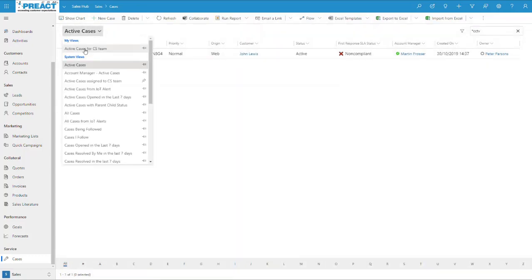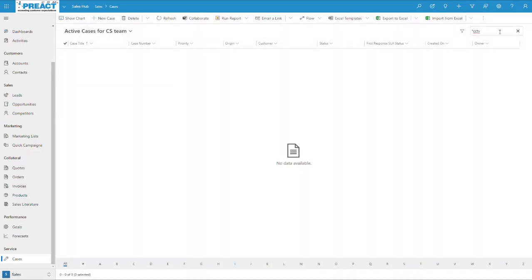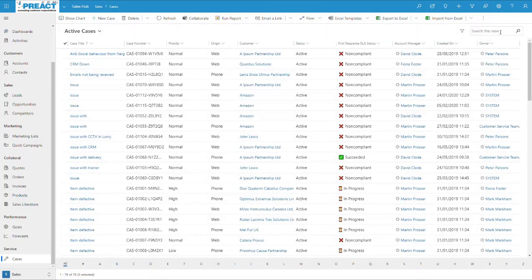Equally, if I move across to another team and search for the same thing, it returns no results. Now previously, when you used the search features on these views, it used to load the Quick Find Search view.